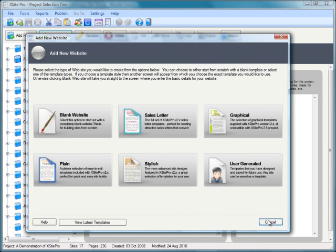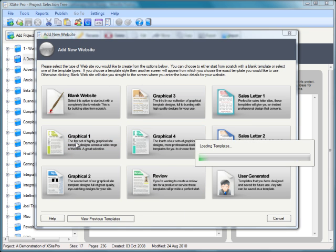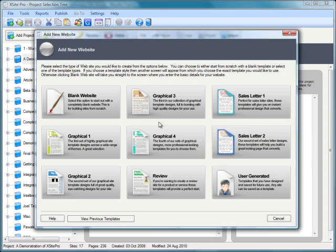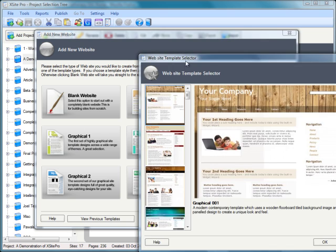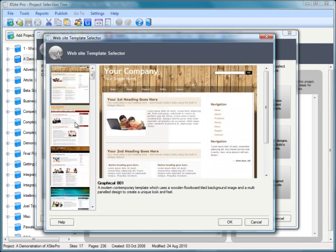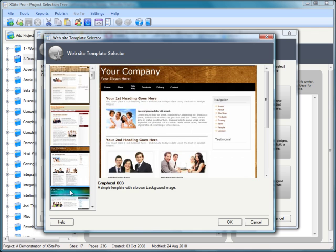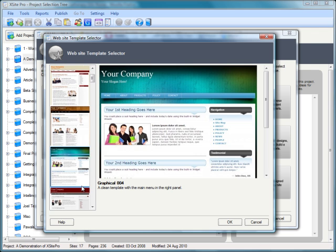You've got a fantastic selection of templates there. Now very quickly, back at the main screen, I'm going to call up a graphical design and select one to demonstrate a couple of things. Let's go with something nice and simple.